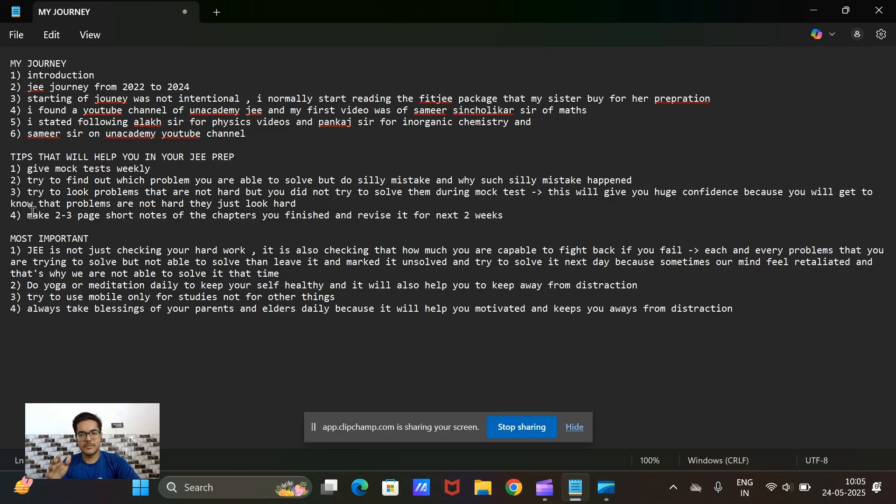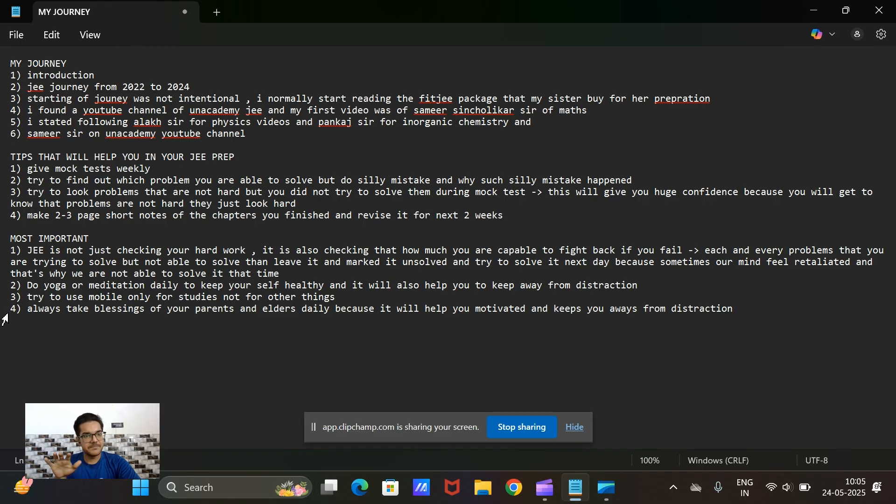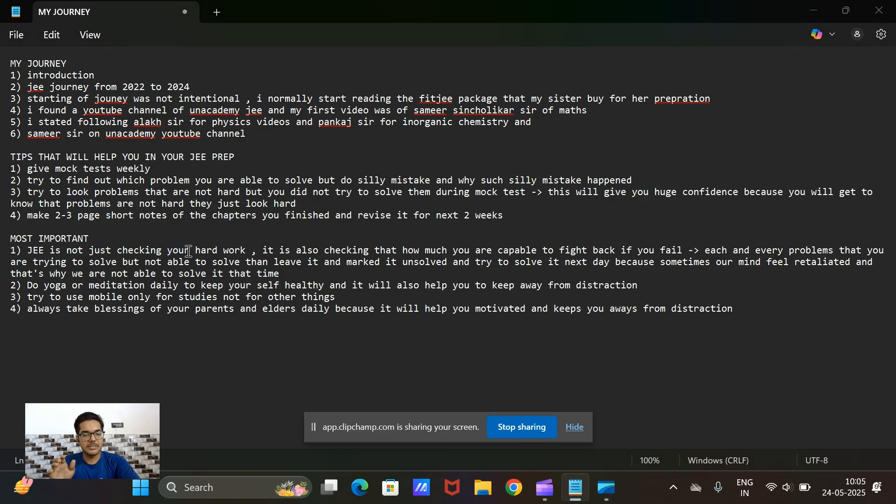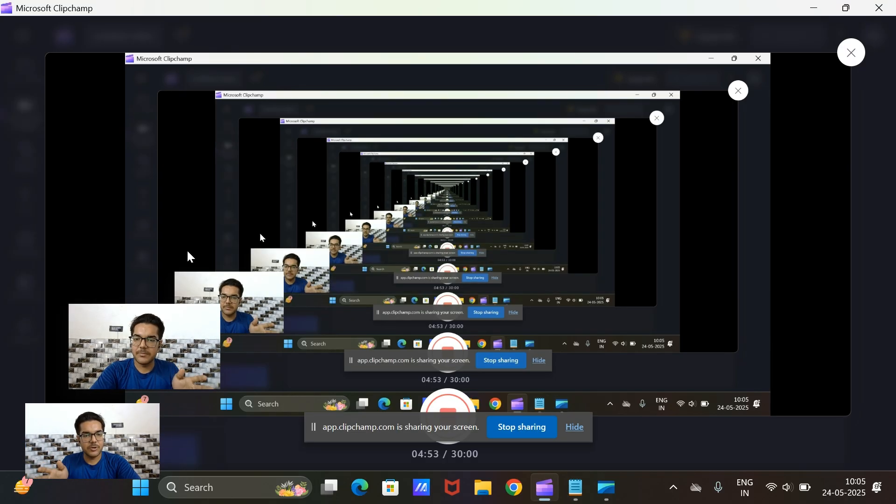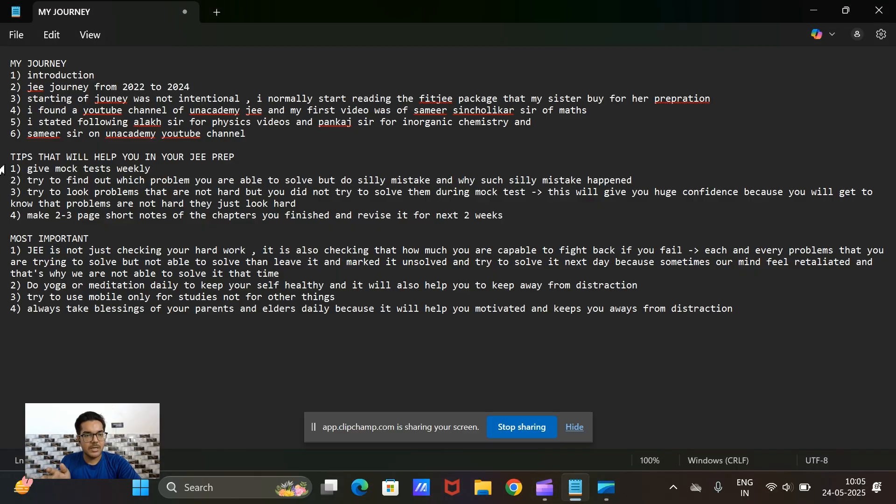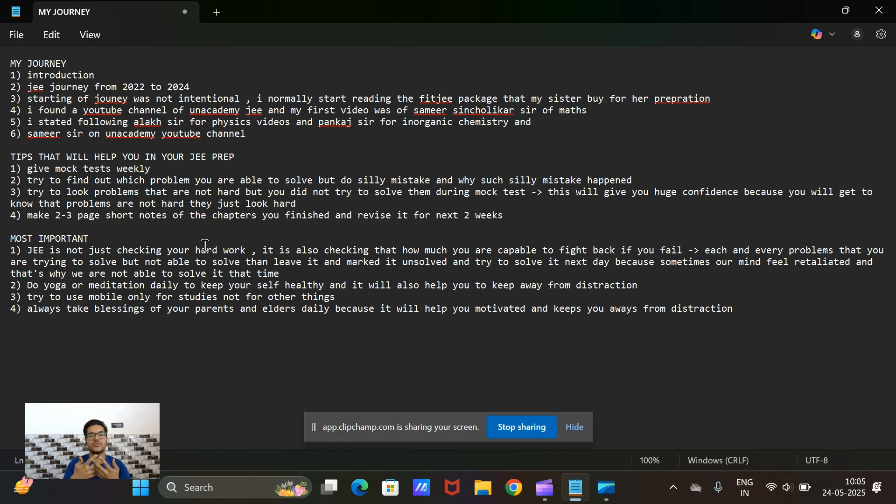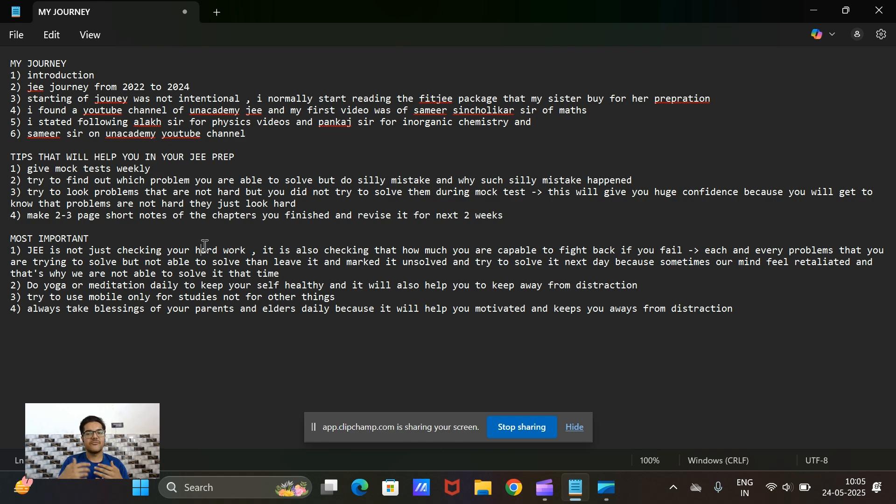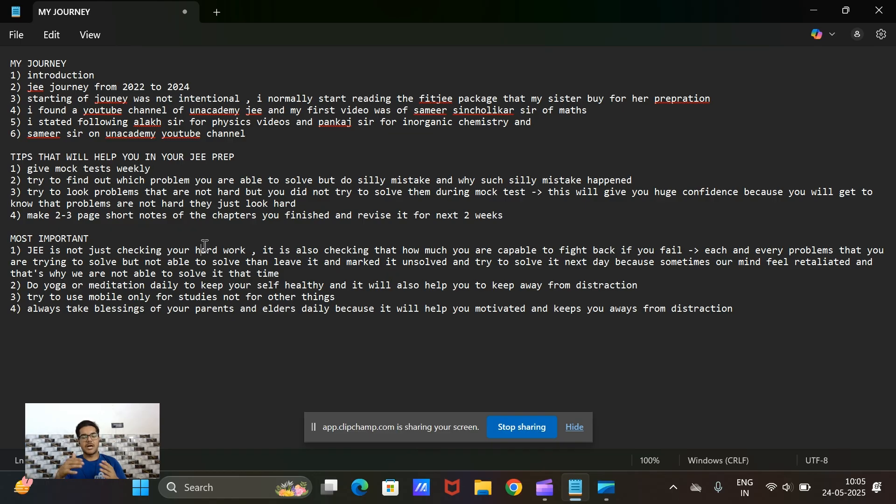The most important thing is that JEE is not just for checking your hard work and what you are doing, it is also checking your capability of how much you can fight back. If you feel like you are not able to solve some problems, then how much can you fight back.